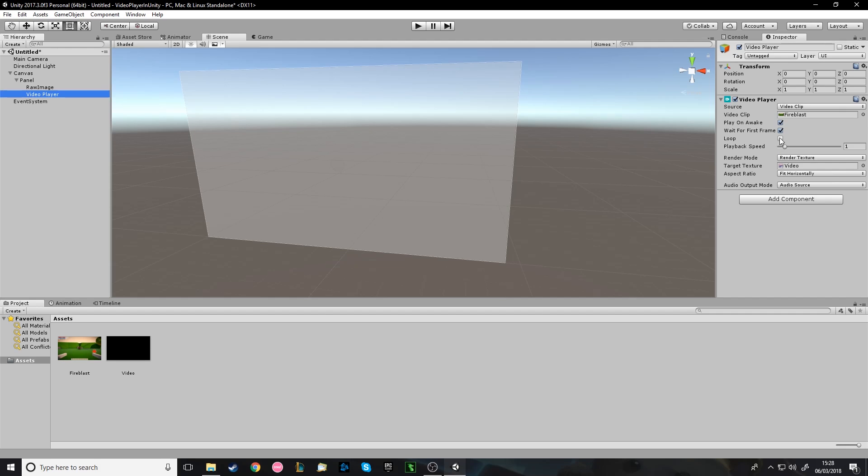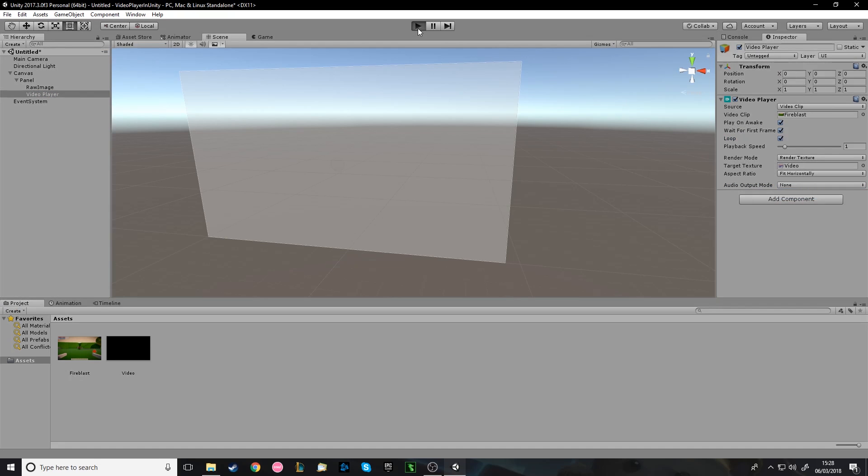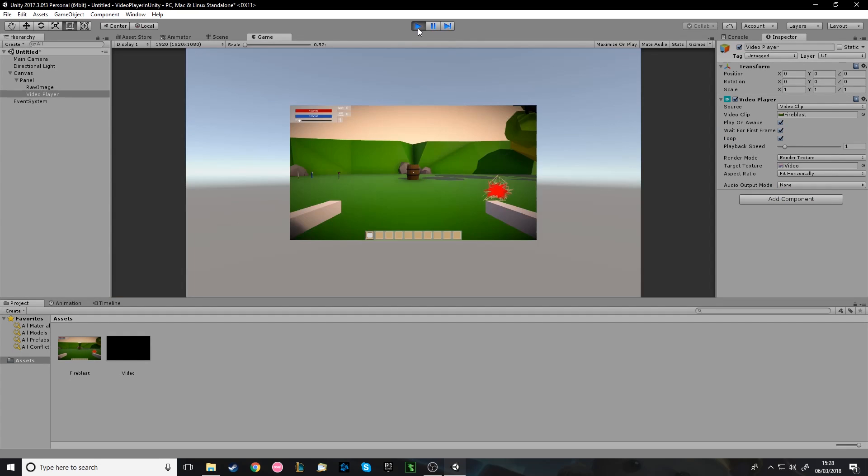This is what allows the video to be played. This is what takes care of it. So, for example, you can loop it or change the speed or scaling and audio. There's no audio, so I might as well just turn that off. Anyway, now when you press play, because it's got play on awake. There you go.